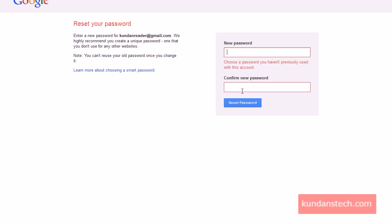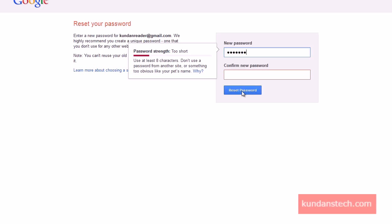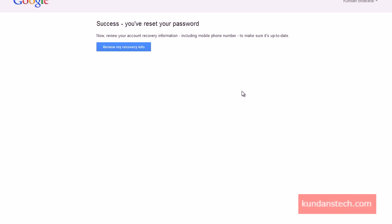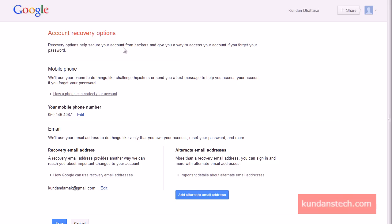A message is displayed that I have successfully reset my password. However, this password was already used before, so I need to enter a new password that hasn't been used. I enter the new password and click 'Reset Password.' The message now confirms that I've successfully reset my password. I click 'Review my recovery info,' and I also receive a text message on my mobile phone confirming the password has been changed.